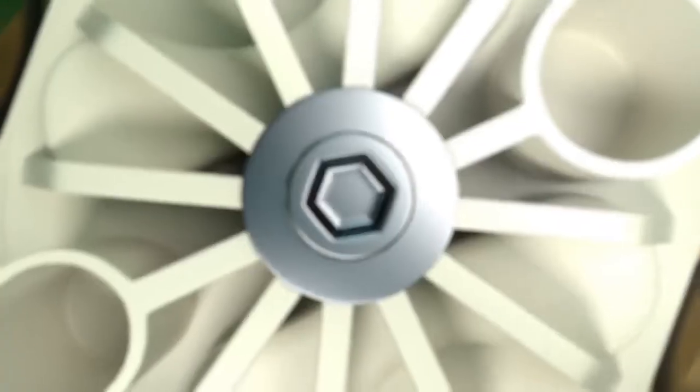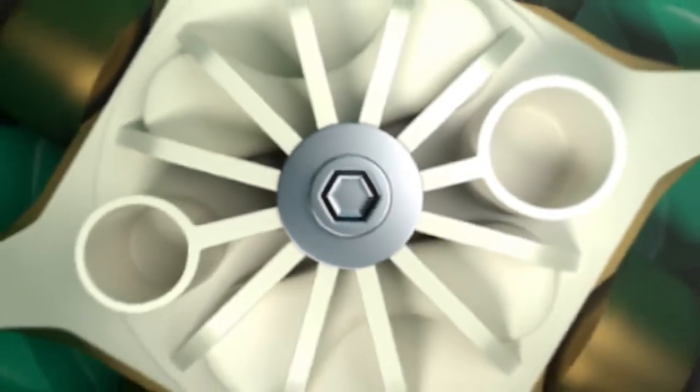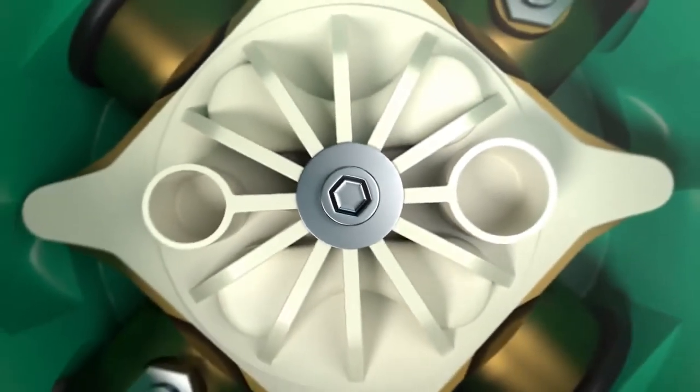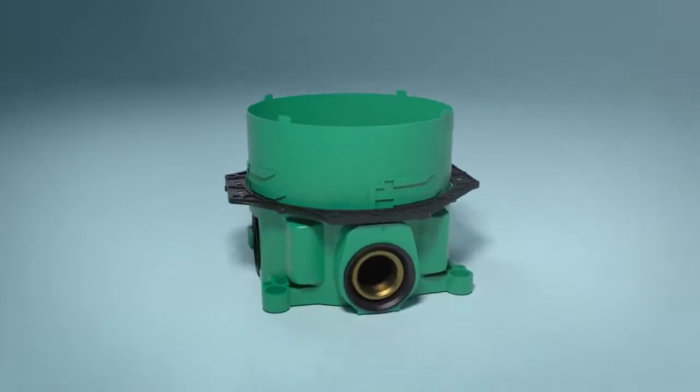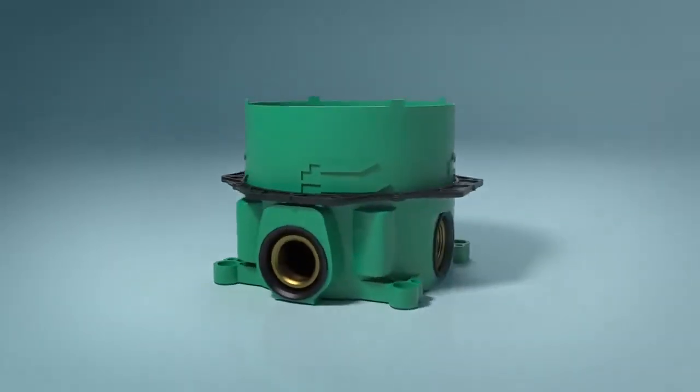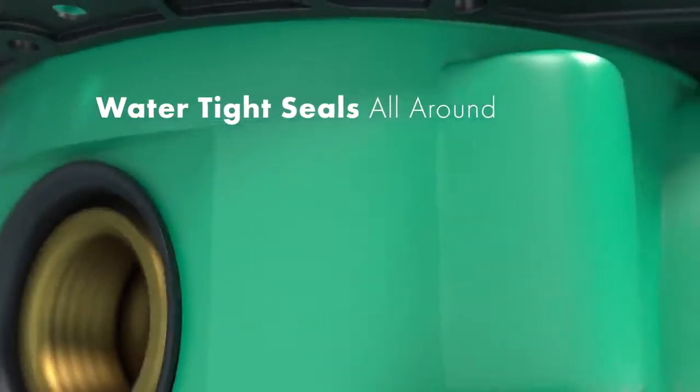Introducing the iBox Universal Plus, the revolutionary universal rough from Hansgrohe.